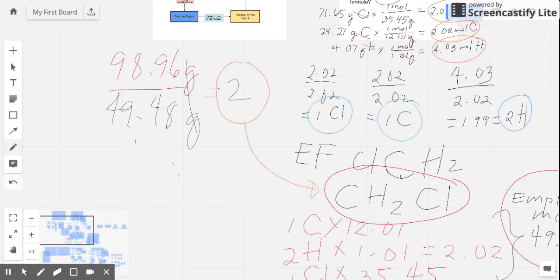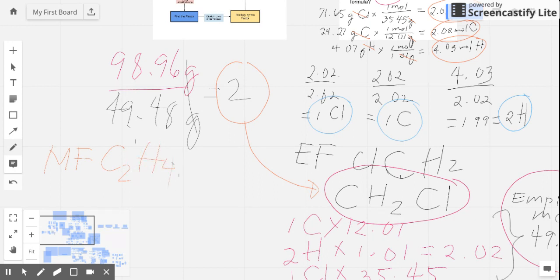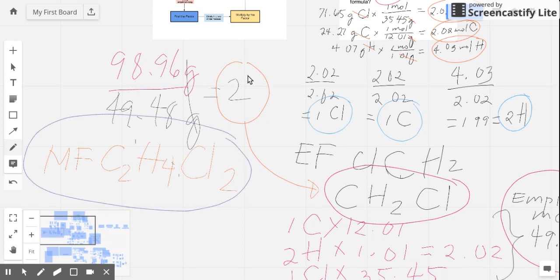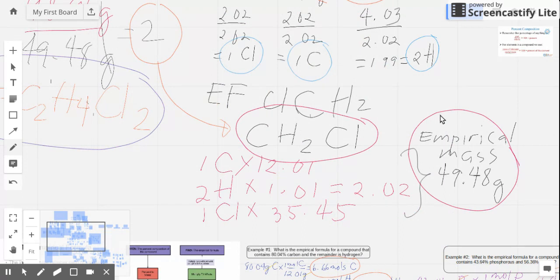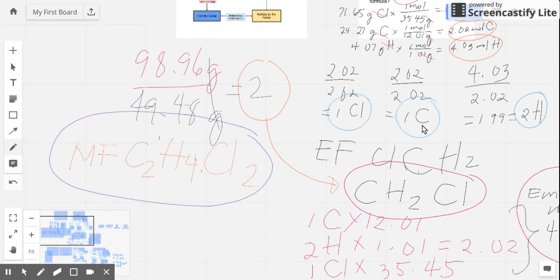Multiplying all the subscripts of your empirical formula by 2, you get the molecular formula: C — 1 times 2 is 2; H — 2 times 2 is H₄; and Cl — 1 times 2 is Cl₂. So the molecular formula is C₂H₄Cl₂. To get the molecular formula, you need this multiplying factor, which comes from the ratio of the given molecular mass divided by the empirical mass. Always remember: get empirical formula first to find the empirical mass, then use that empirical mass to get the multiplying factor. That's how you get the molecular formula.